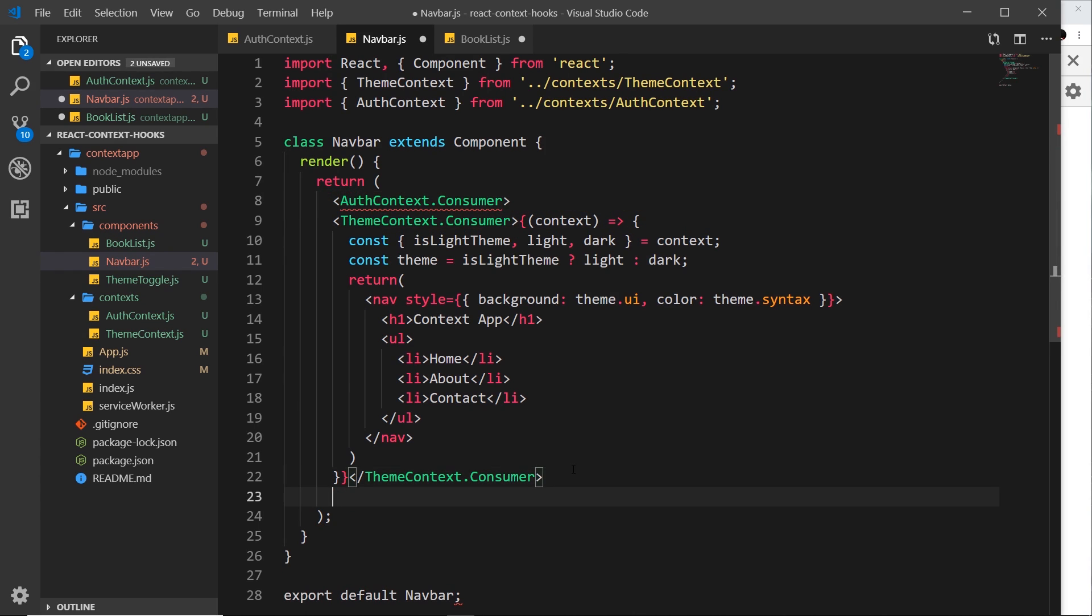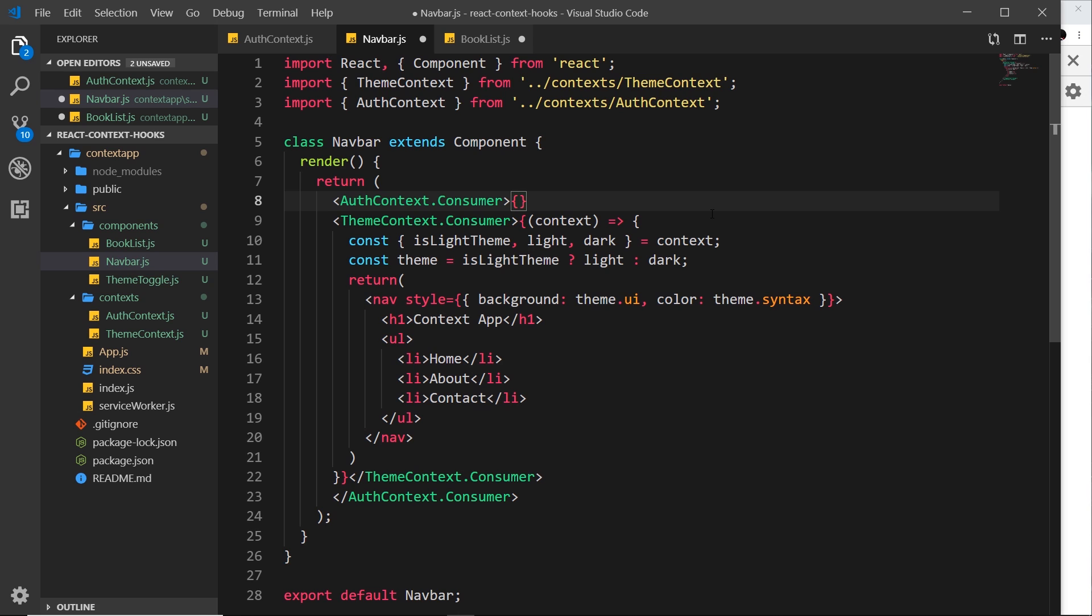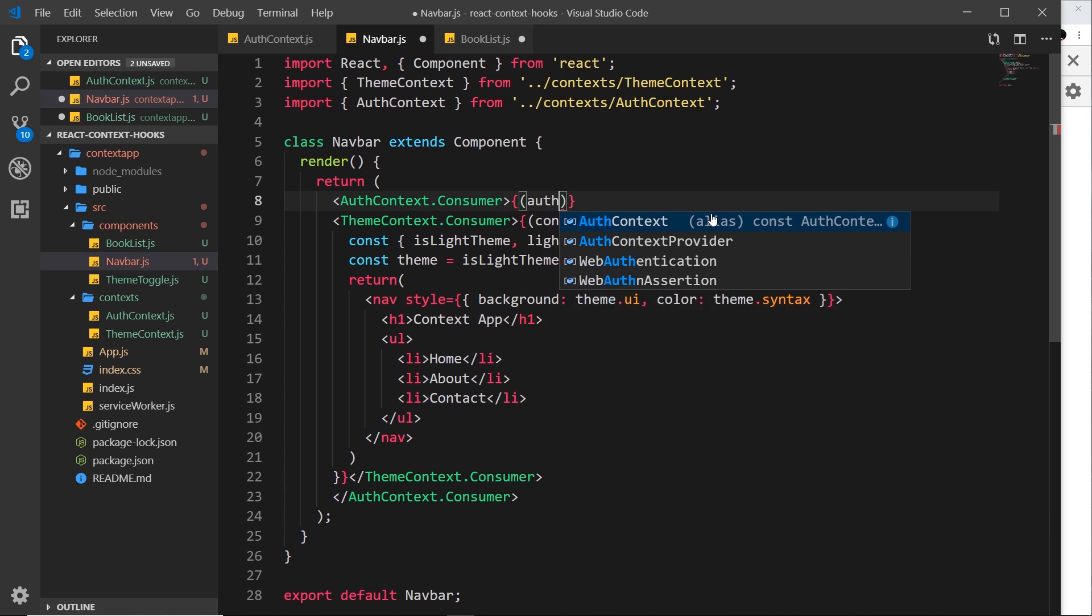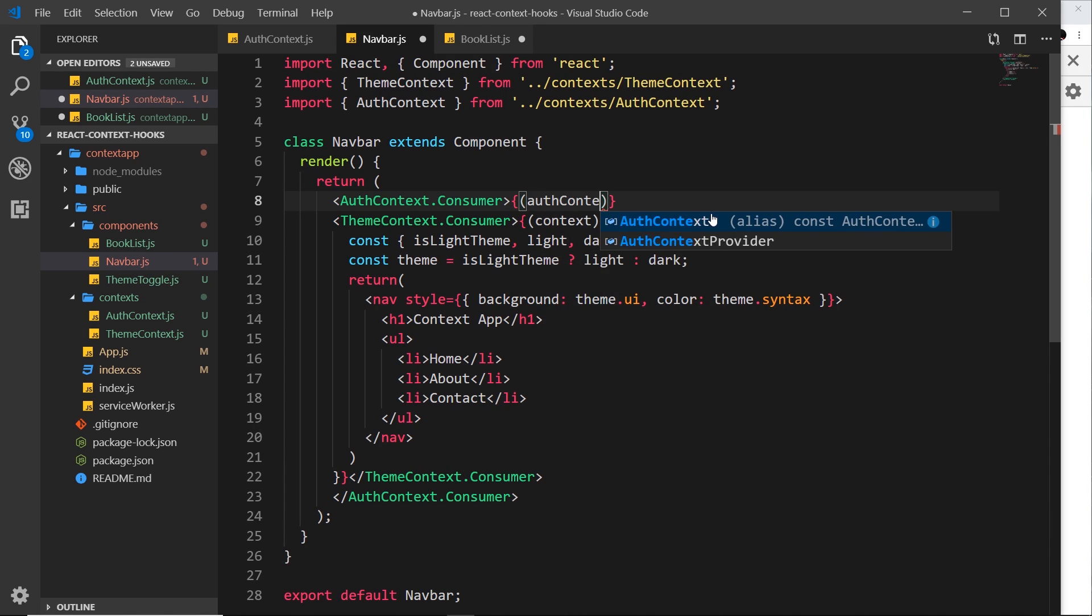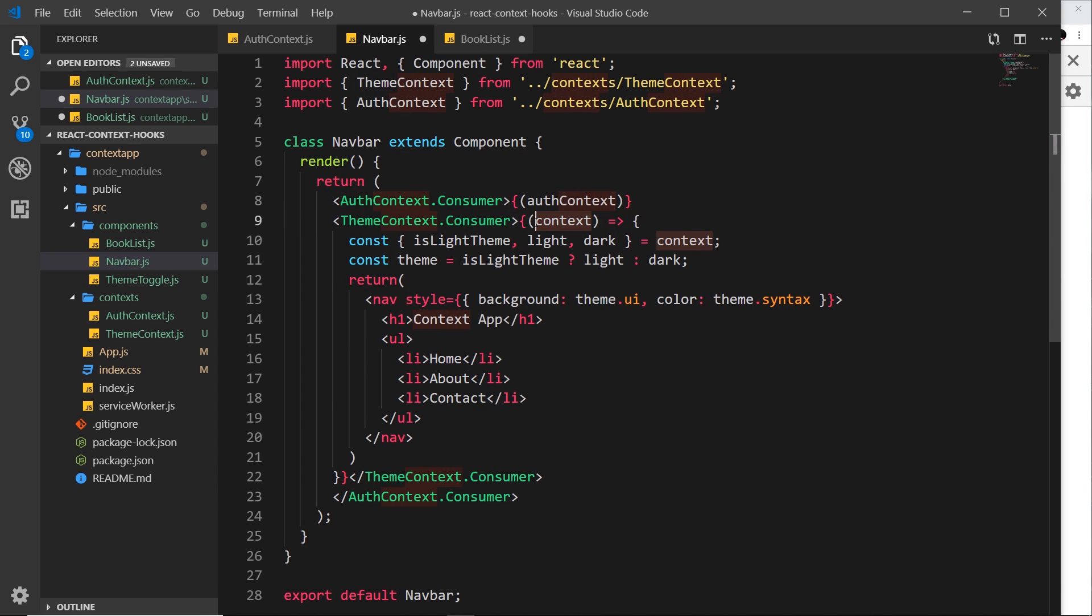Now remember, this expects a function to go inside of it and that function is going to return some JSX. So this function is also going to take in a context object. I'm going to call this authContext. I'm not calling it context because we already have that down here, and in fact I'm going to call this one themeContext so we know which each one is.